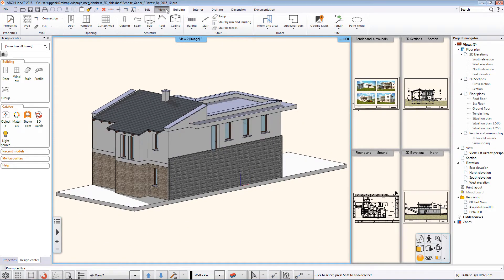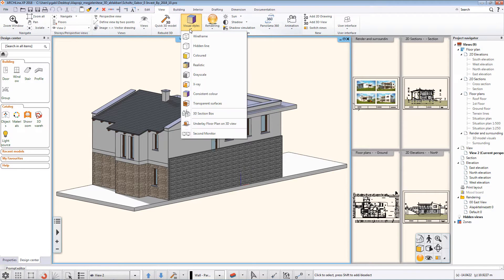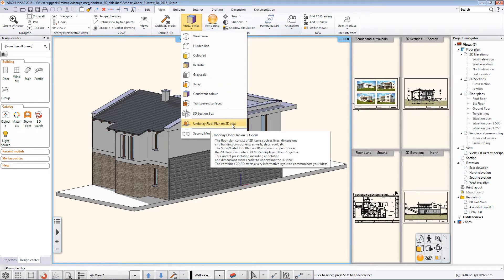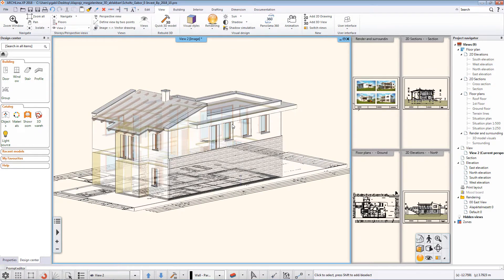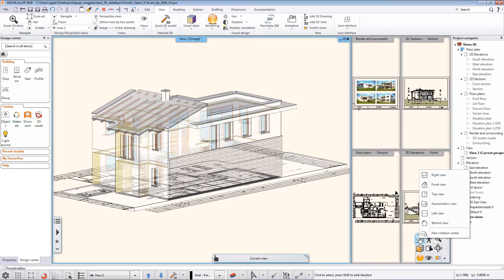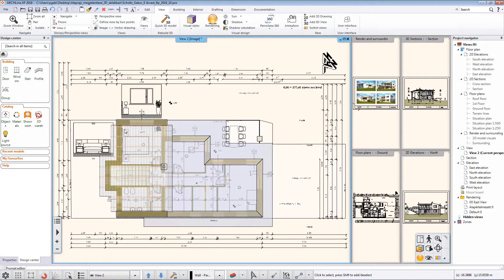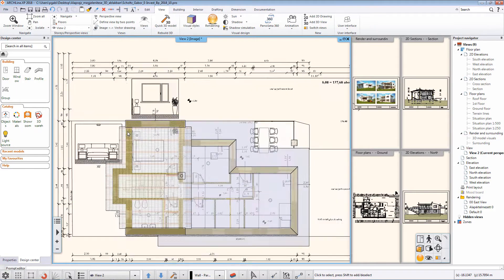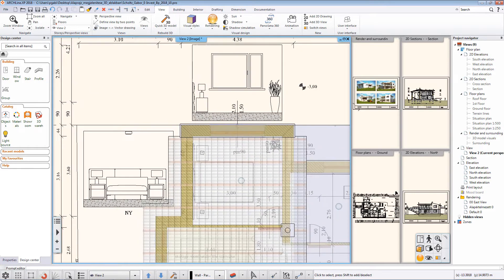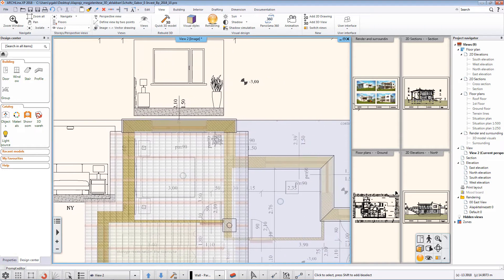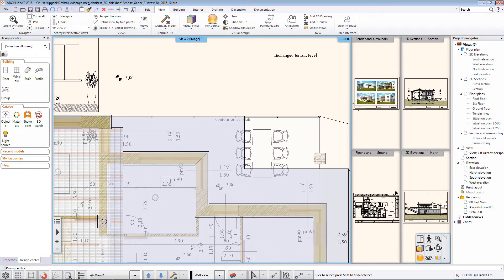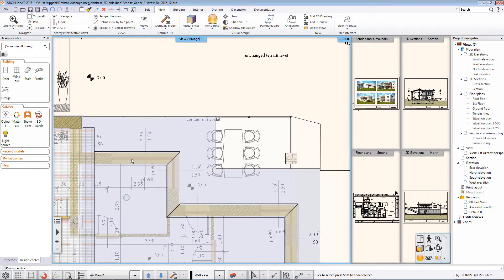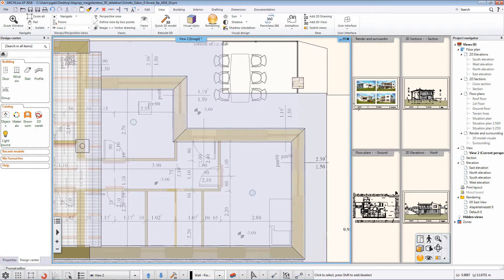The command is located in the ribbon bar, view tab, visual styles, underlay floor plan on 3D view. The command copies the active level of the 2D floor plan to the 3D model's location.